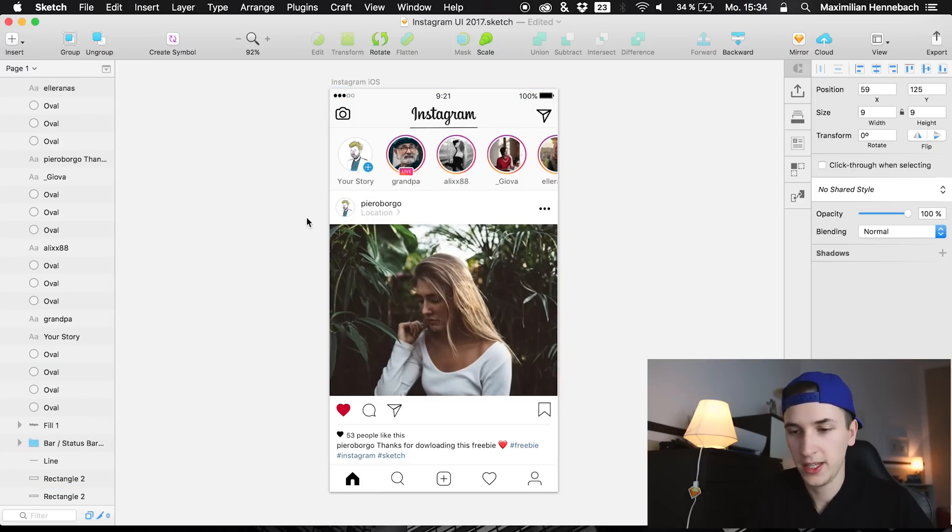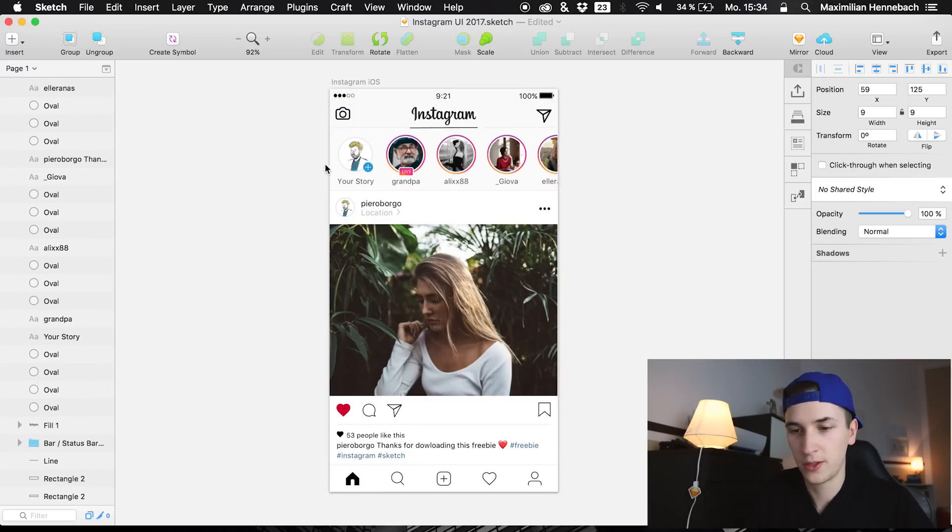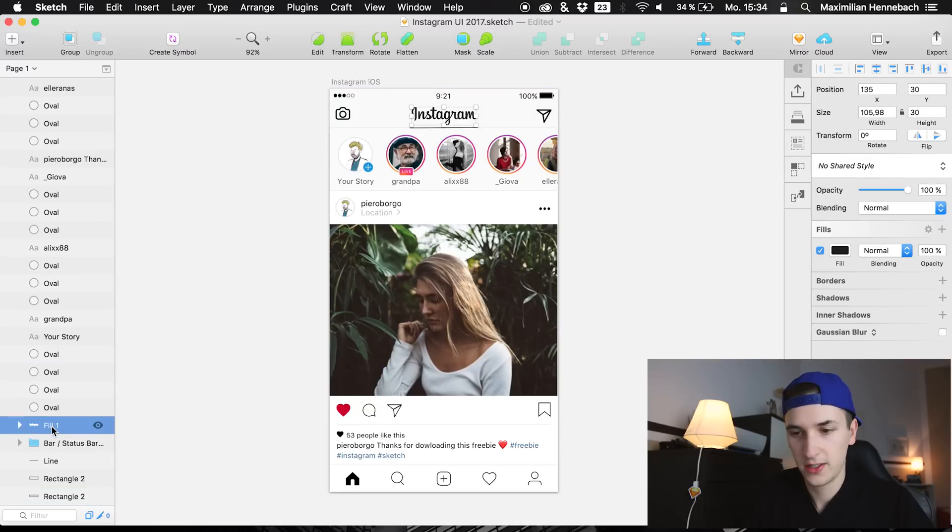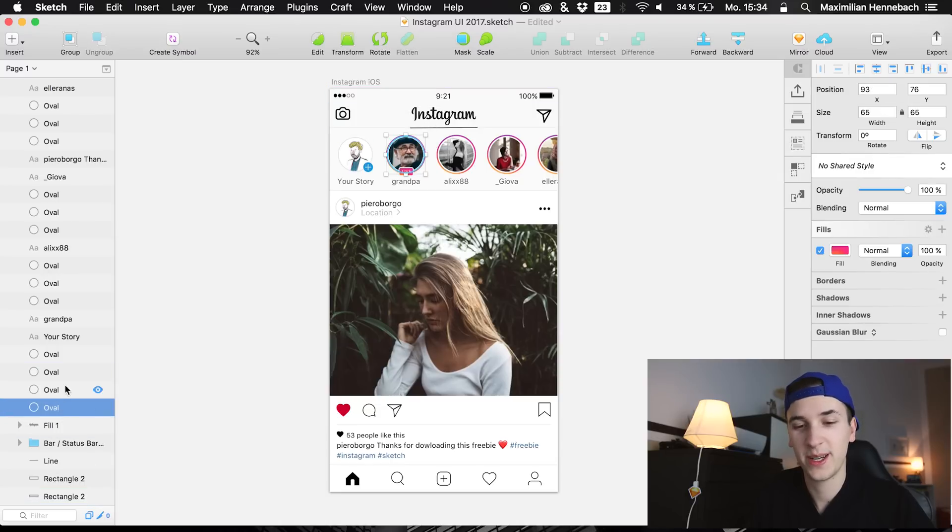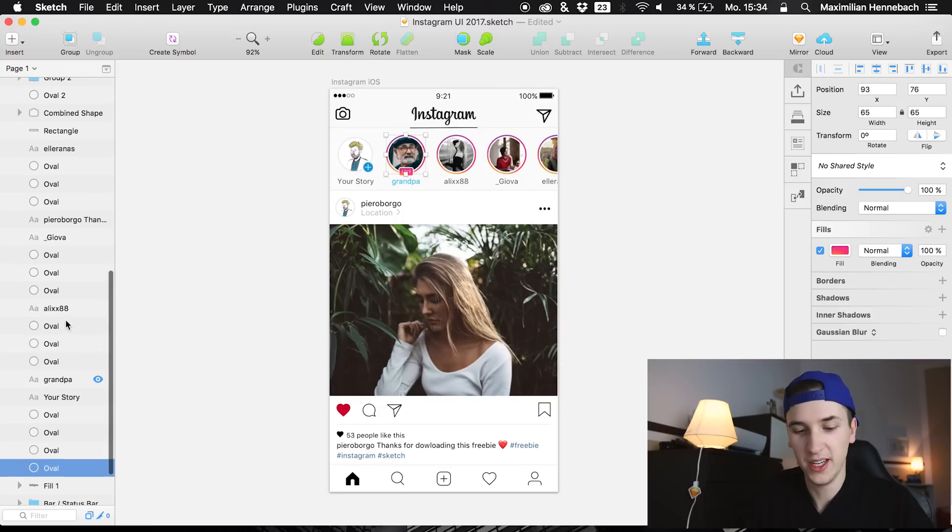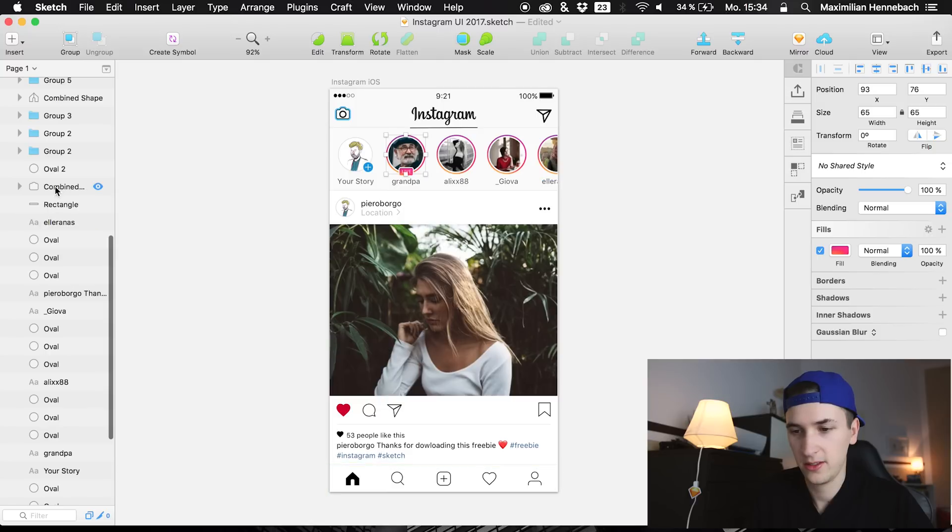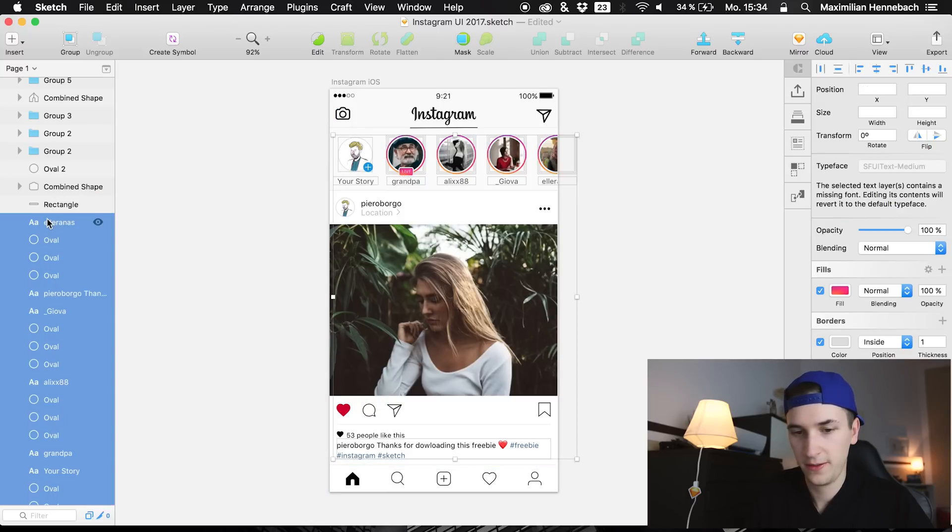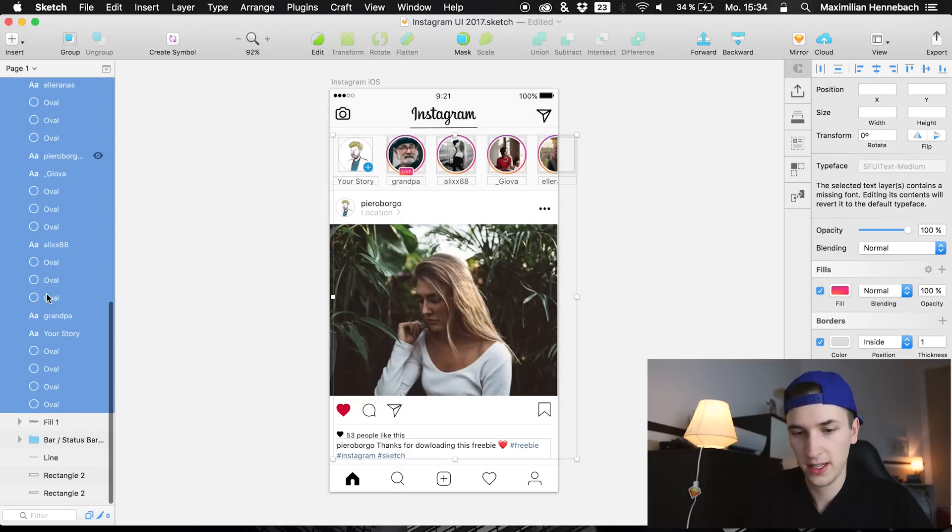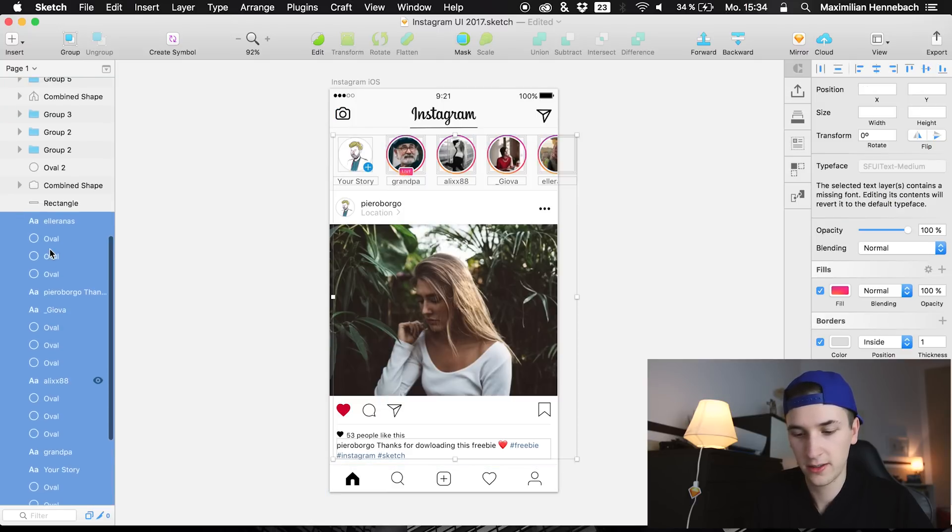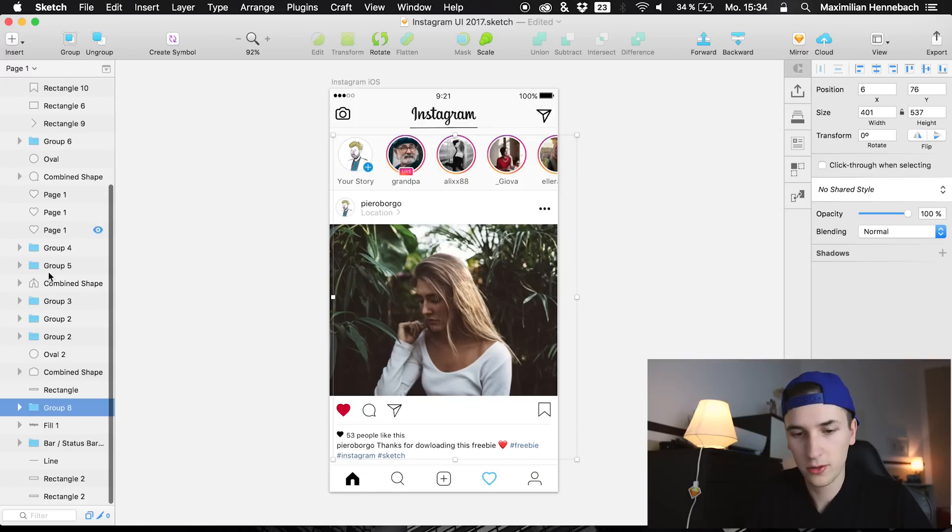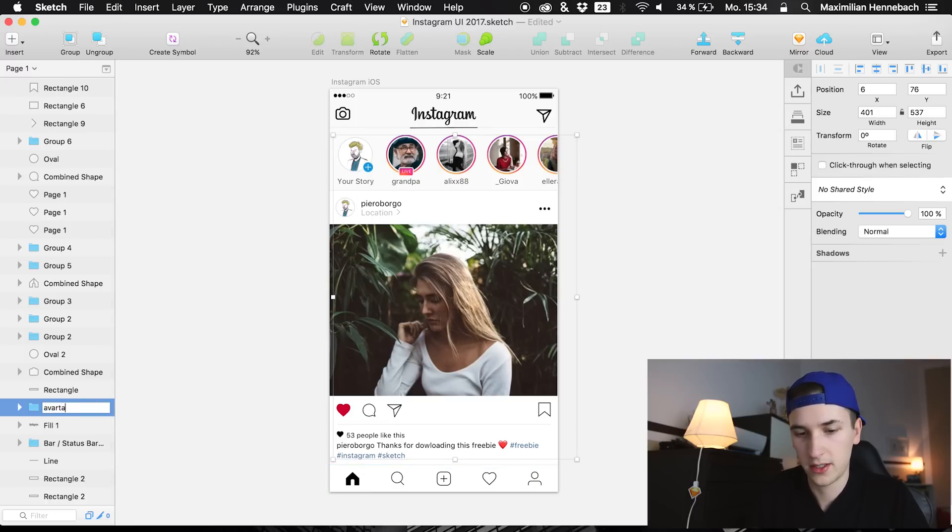Try to find the first layer at the bottom which we are going to select and this is the Instagram logo and this is the logo right here. So now I think these are the layers right here.